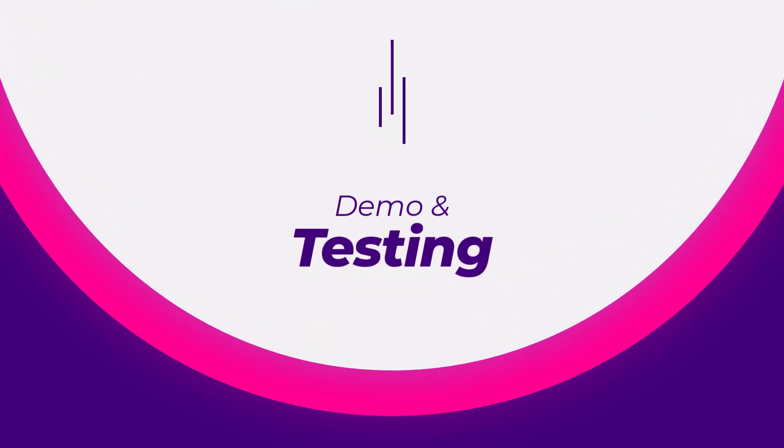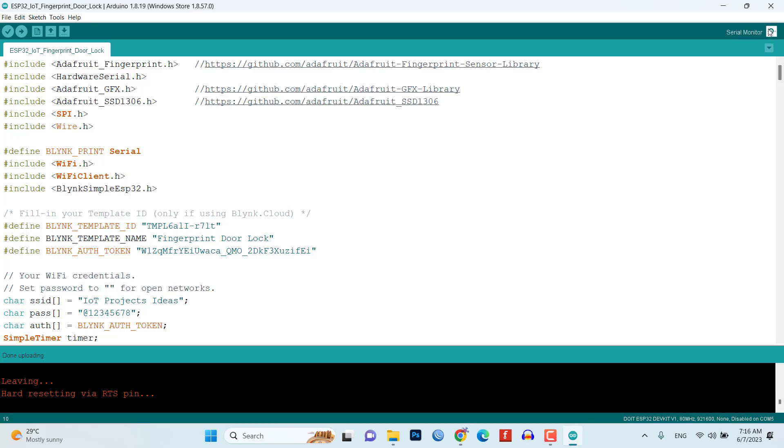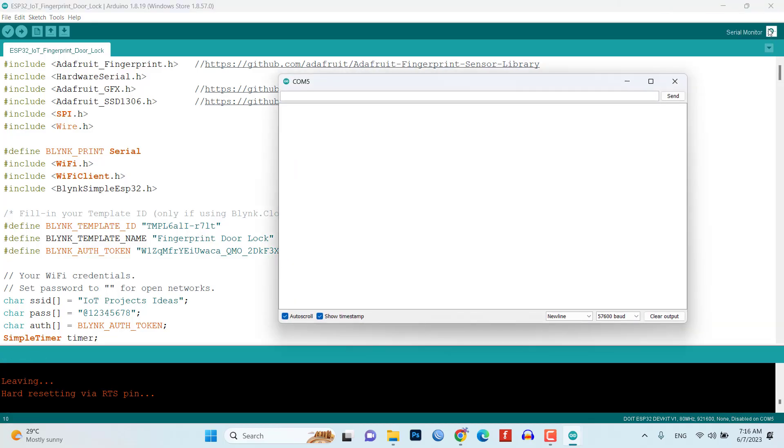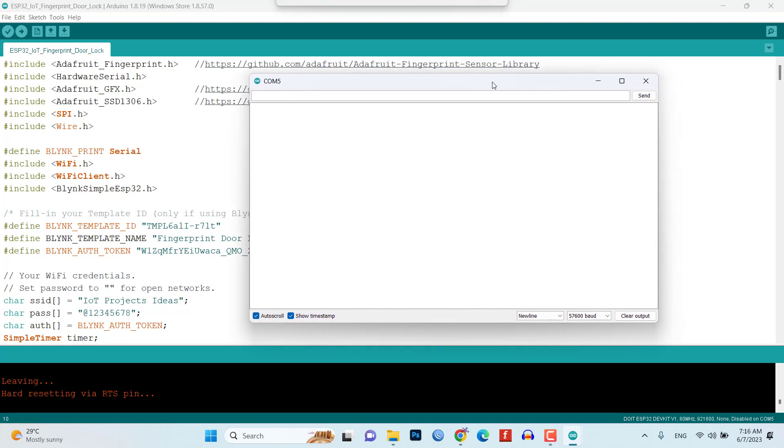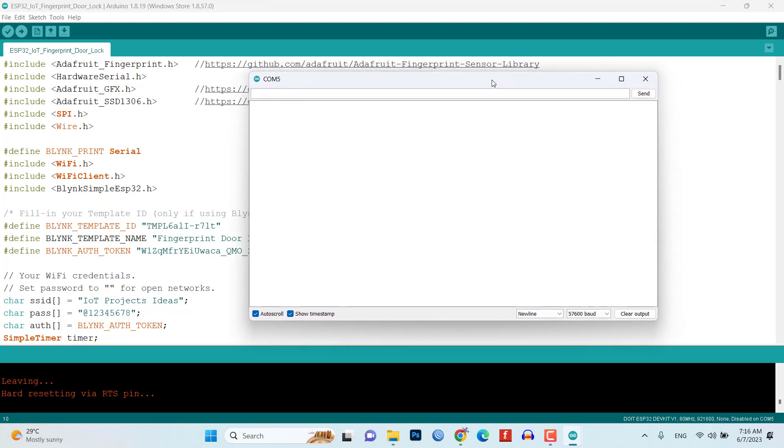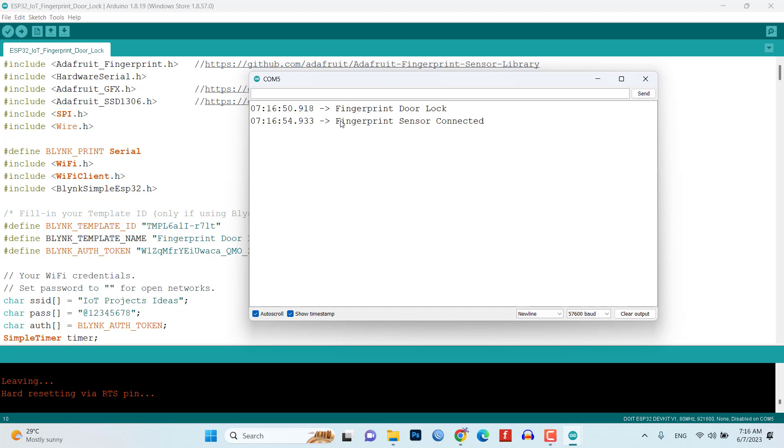Demo and testing. After a successful upload, open the serial monitor at a baud rate of 57600. This will allow you to monitor the system's output and debug any issues.